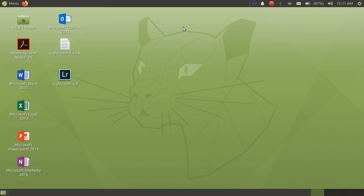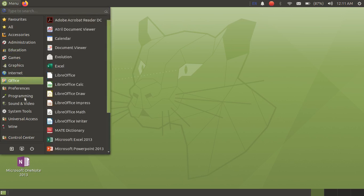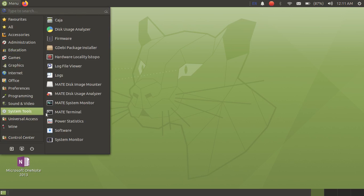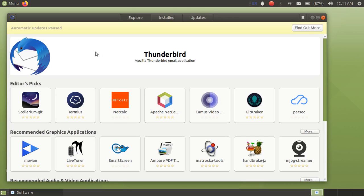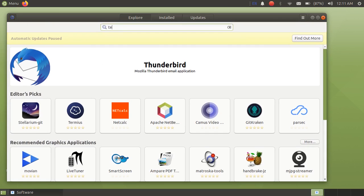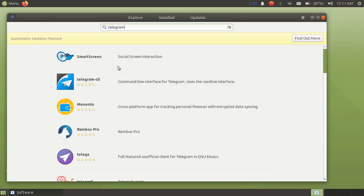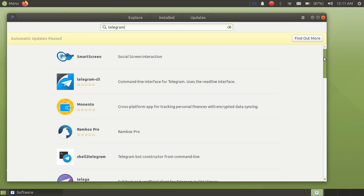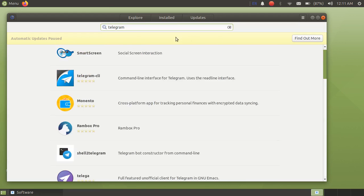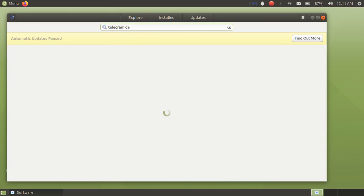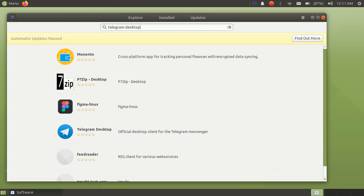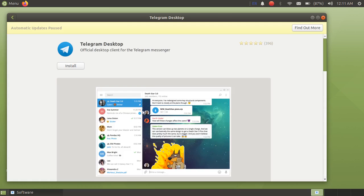First of all, let's open Software here. Just open Software and now just search for Telegram. Here it is — this is Telegram Desktop.